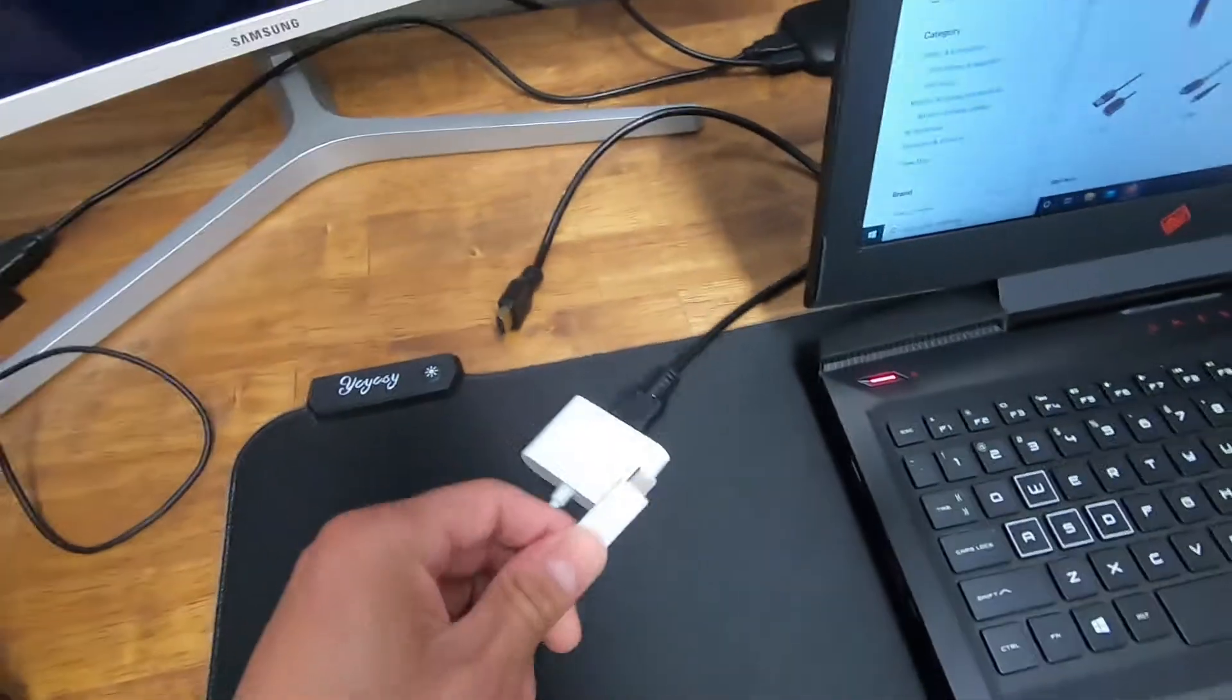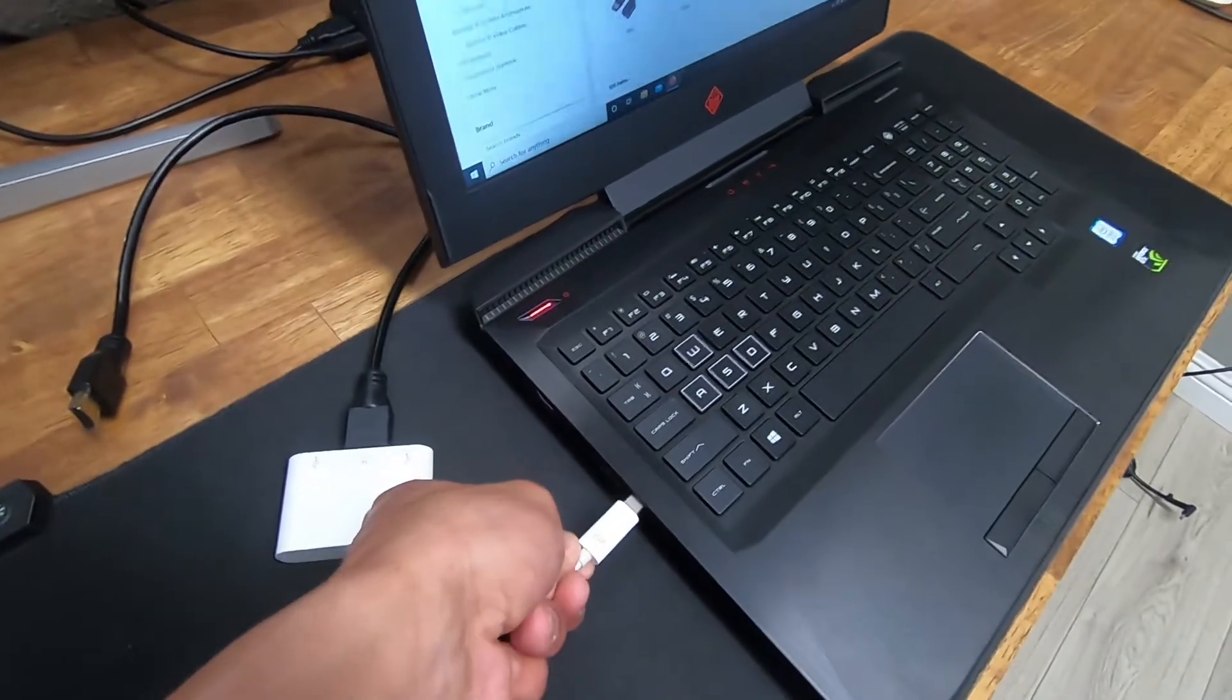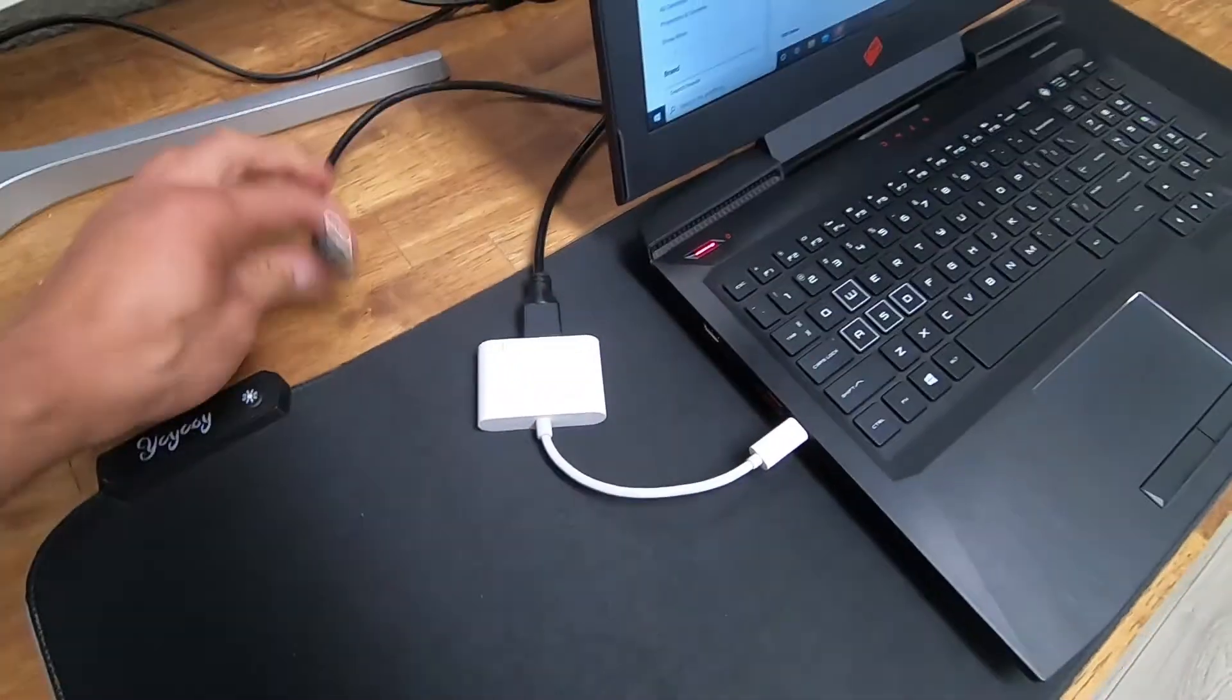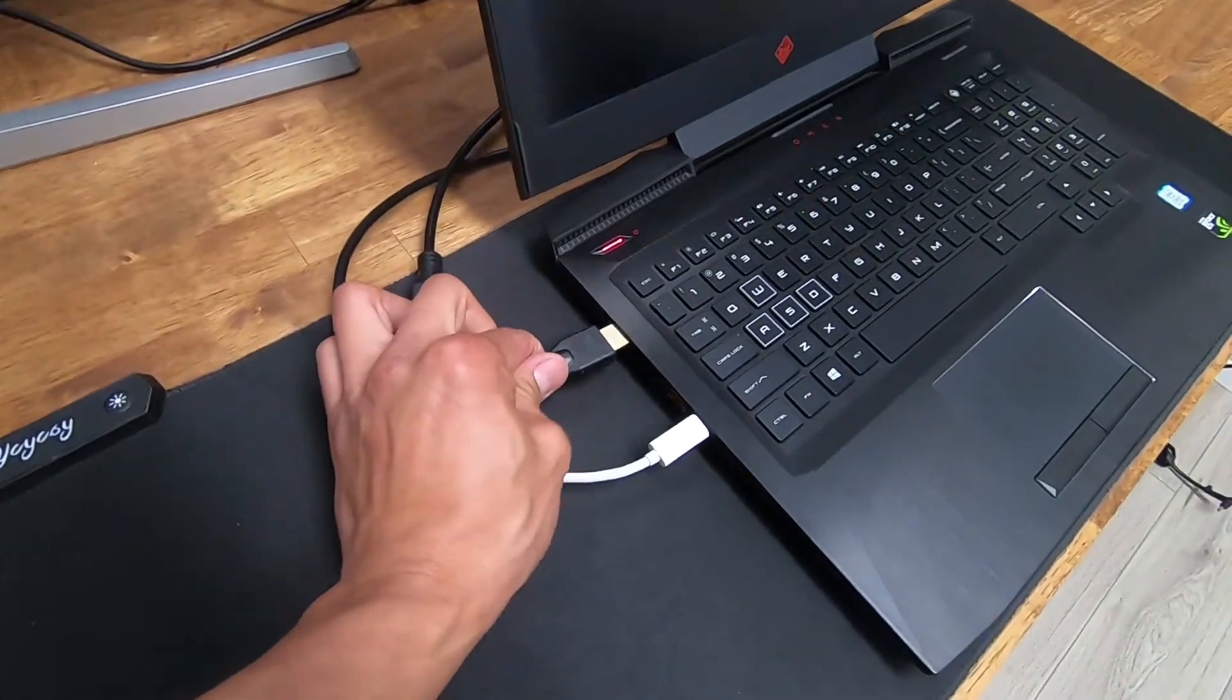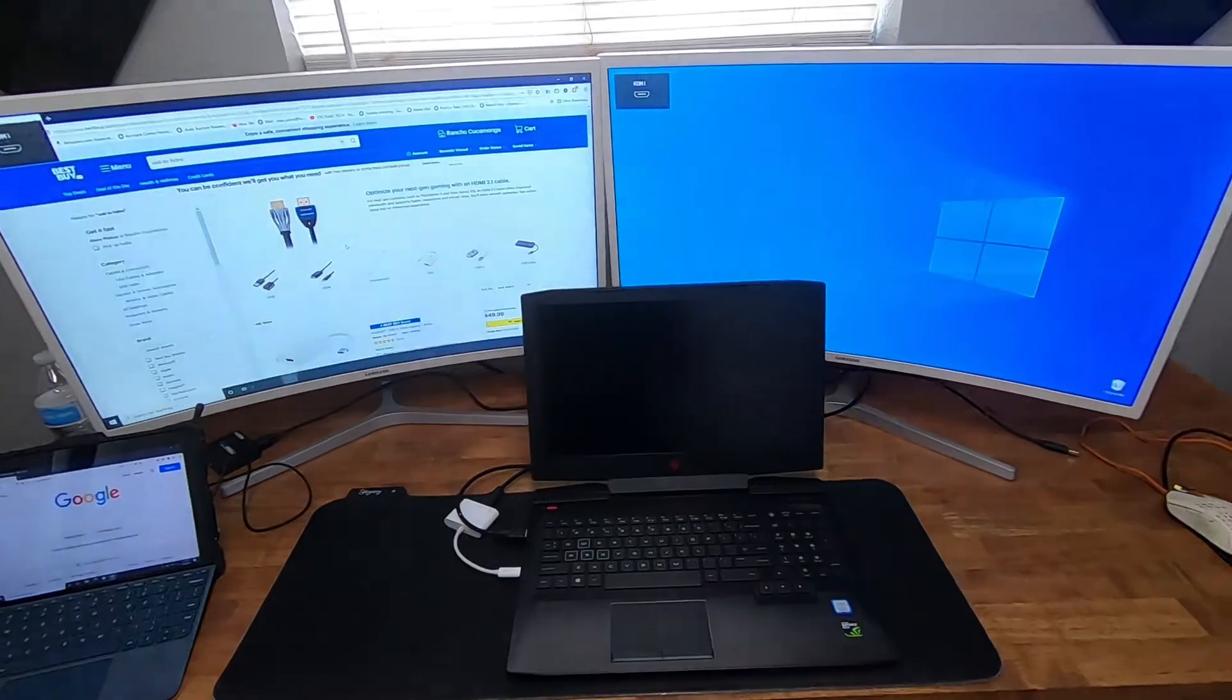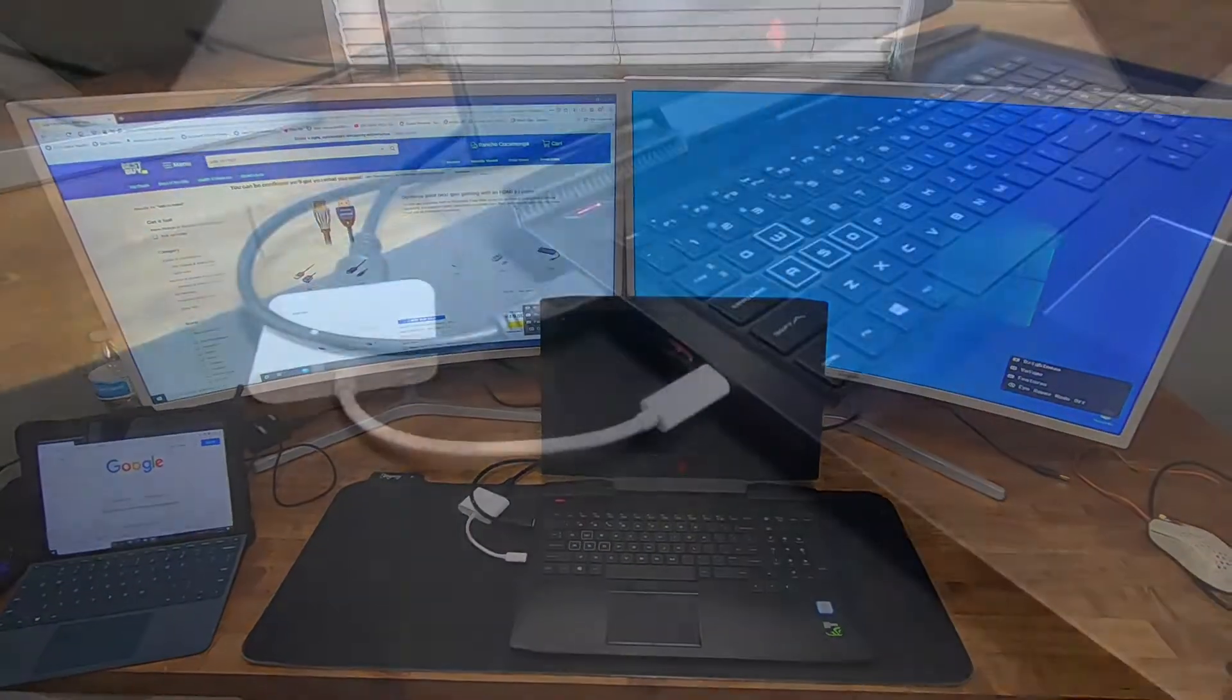So all we're going to do is plug this USB-C into the USB-C port on the laptop, HDMI into the HDMI port, and you will see that the monitor will come up.